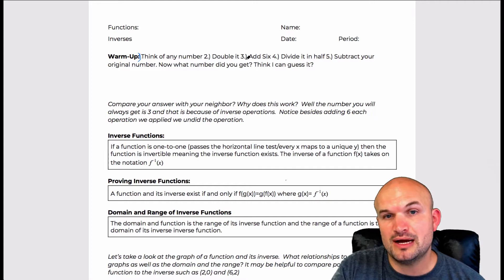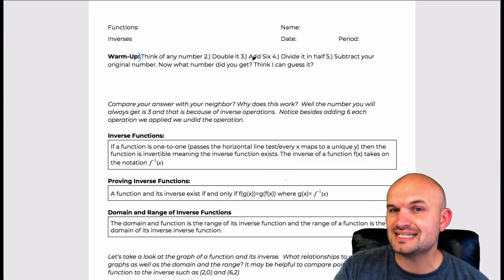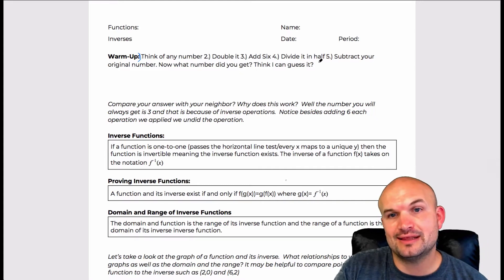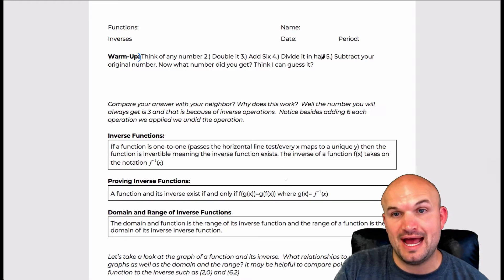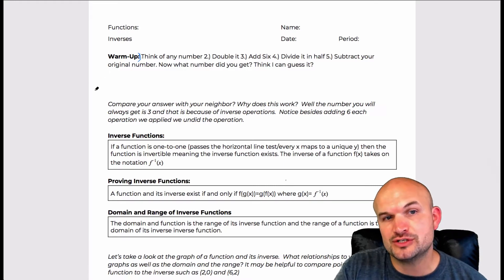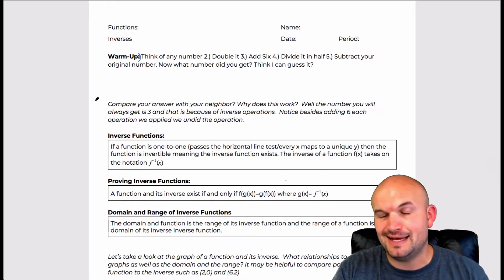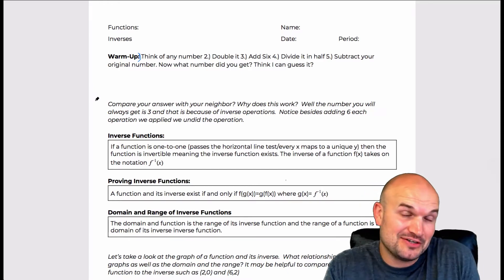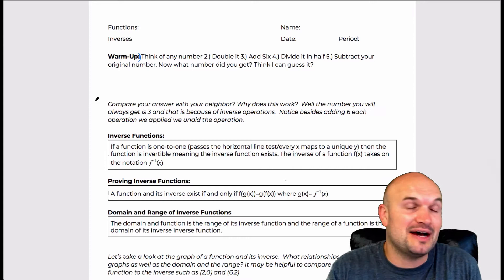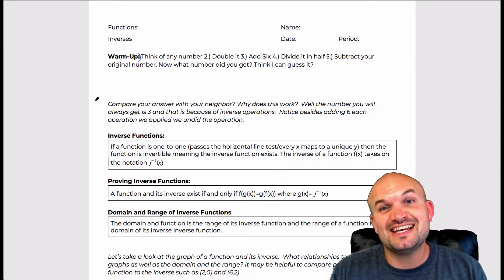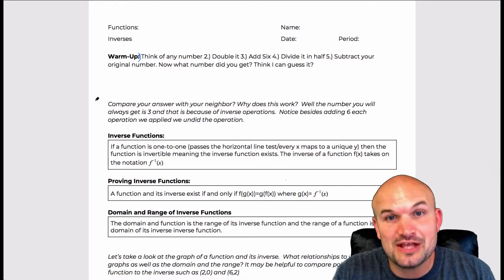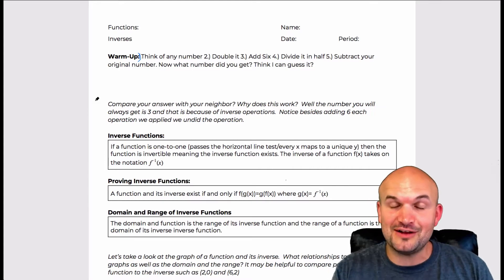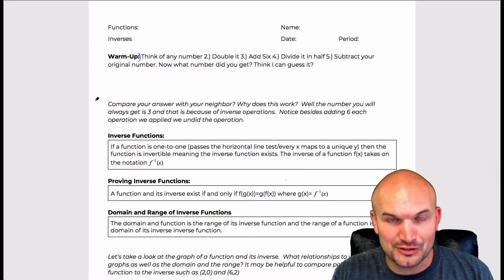Once you've doubled the number, I want you to add six to that number. Then divide that number by half, and then subtract your original number. Now what number did you get? I'd say your number is three — and if you did all the math right, you're going to get three.